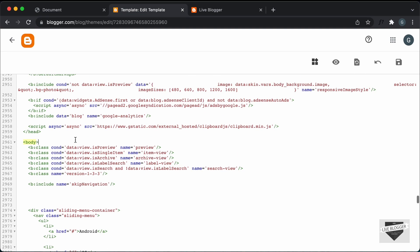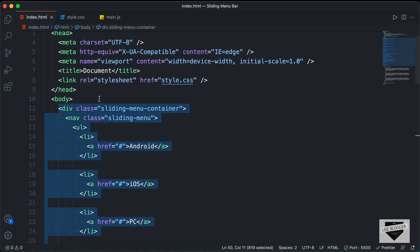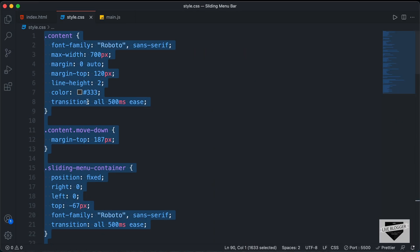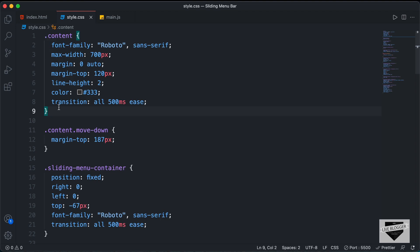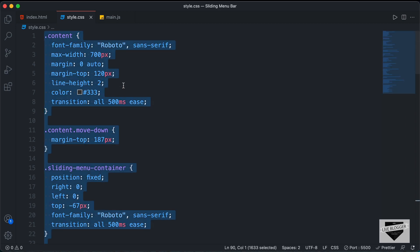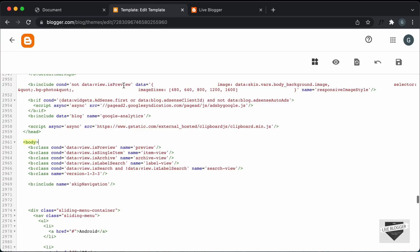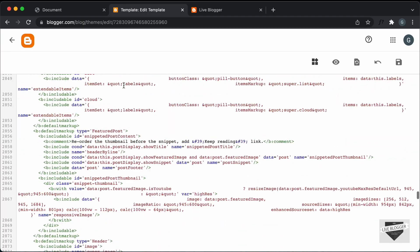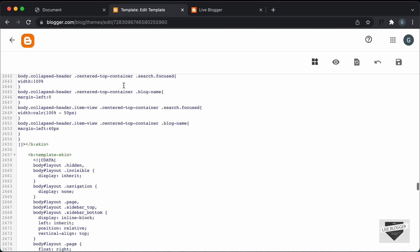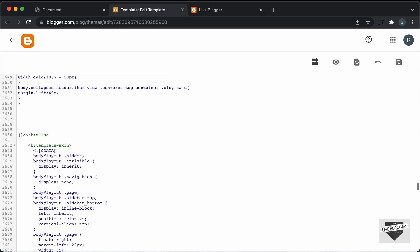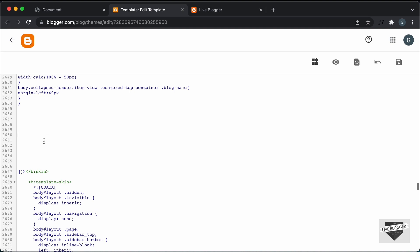Now let's paste the CSS. So let's go back to our source code and go to the style.css file. We need to copy everything from here. Now we need to change the content selector to something else that we have in our blogger theme, but for now let's copy everything and paste it in our blogger theme code. Let's scroll up and find the CSS — here we can see all the CSS of our theme. I'll just make some space and paste the CSS over here.